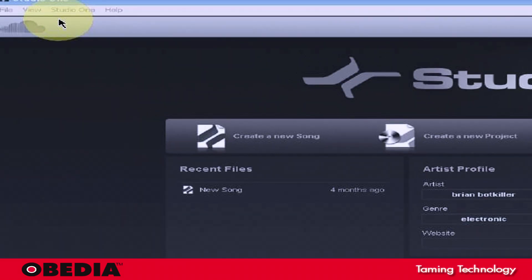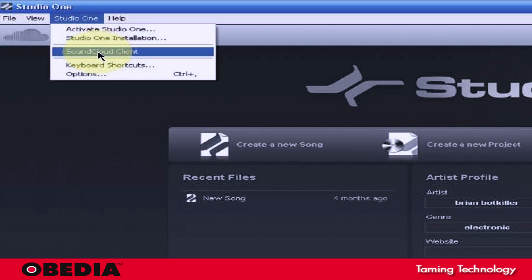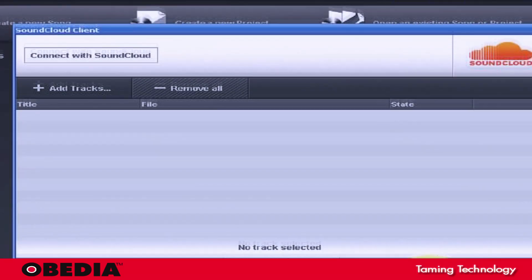So if you're in Studio One, one way that you can access SoundCloud is by clicking on the Studio One context menu and then clicking SoundCloud Client.